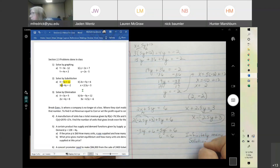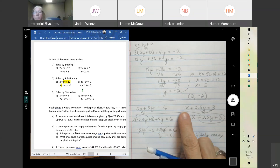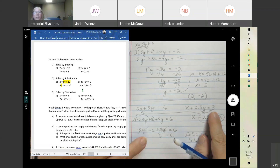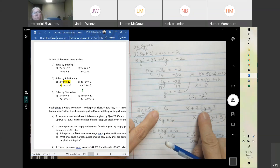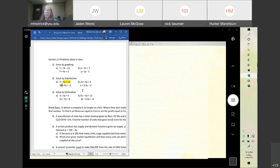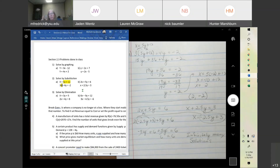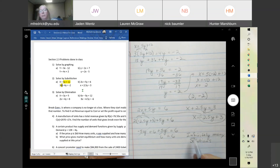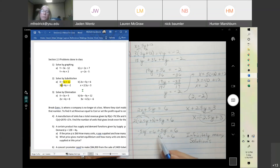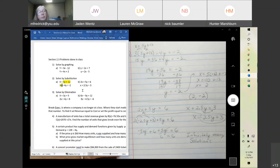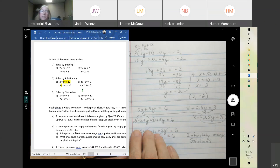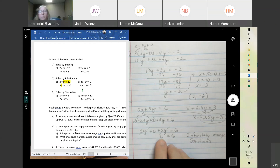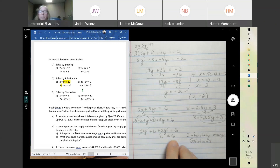They are the same line. So if we multiply the second equation by two we get the first one — these two equations are the exact same line. If we graph them on Desmos they'd land on top of each other, so there are infinitely many solutions. If the result was not equal, there'd be no solution — they'd be parallel. So if your variables drop out and it's a true statement, infinitely many solutions. If it's not a true statement, no solution.